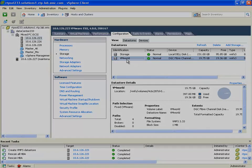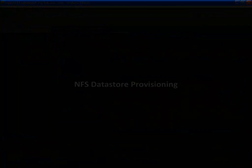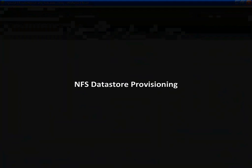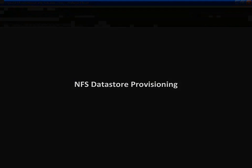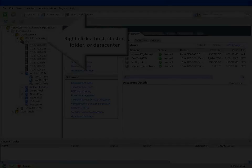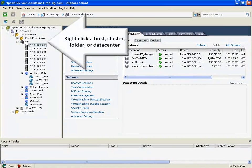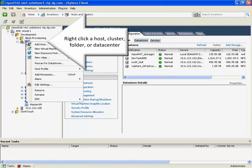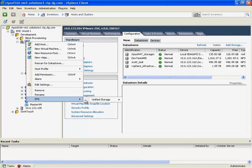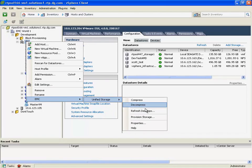With Unisphere, EMC unified our storage provisioning for both block and NAS, as well as every element of management. So we need to do the same thing here within vCenter. The update of our vCenter plugins fully integrates all management into a single plugin model.